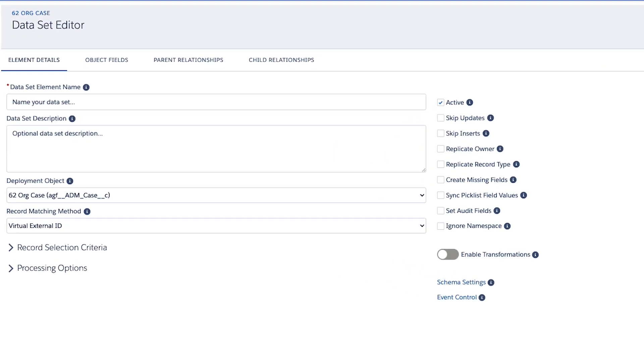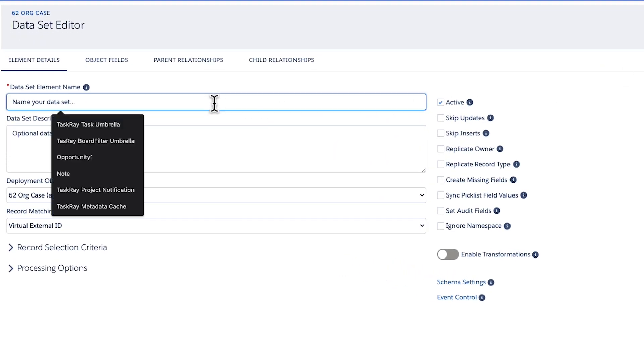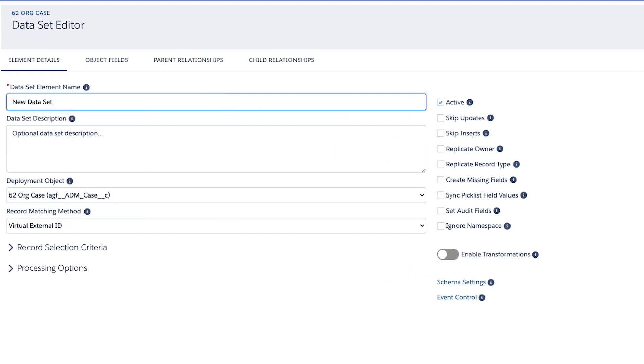This page is called the Dataset Editor. Start by adding a name and, optionally, a description.